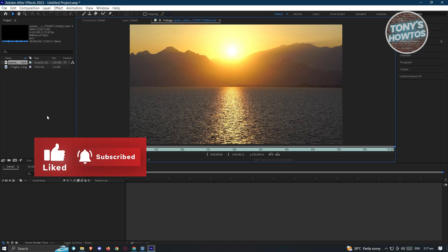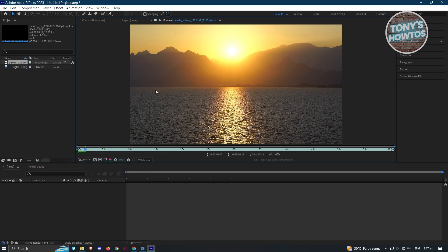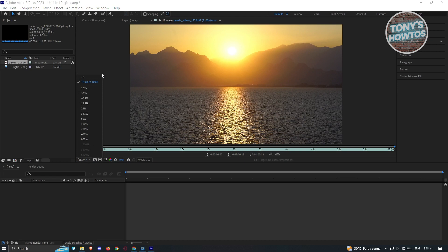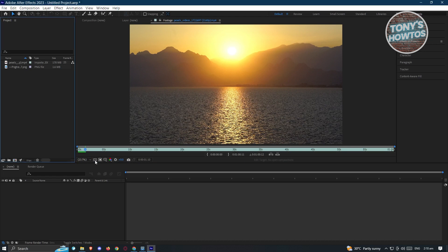Sometimes your video preview can be a bit laggy. I'd suggest changing the magnification if you want to view it more closely. I'll also be showing you how to optimize your project so you can view it without lagging. But first, to start working on our video, we need to create a composition.